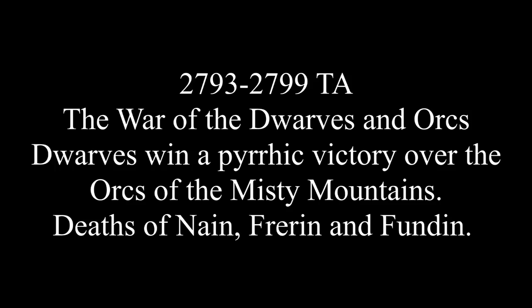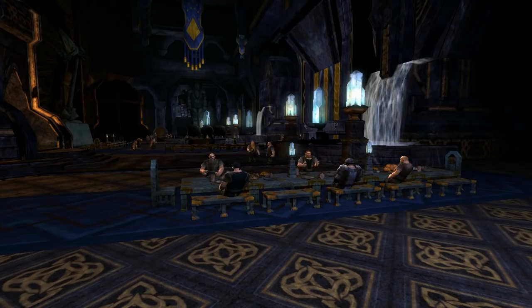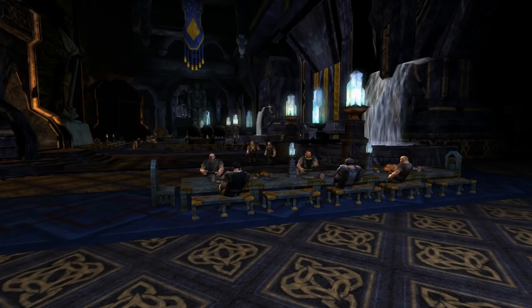The War of the Dwarves and Orcs results in the near destruction of all of the Orcs in the Misty Mountains. However, the Dwarves themselves take massive losses, and in the decisive last battle, known as the Battle of Azanulbizar, the Dwarves lose half their number. I'm using these three events to frame my position later on, so pay attention.